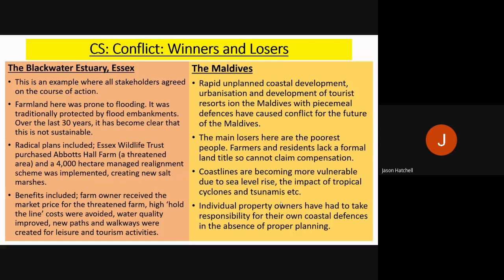In contrast, the Maldives experienced rapid, unplanned coastal development — urbanisation and resort development. The main losers are poor people, farmers, and residents who cannot claim compensation as they have no formal land title. Coastlines are becoming more vulnerable because of sea level rise, and individual property owners have had to take responsibility for their own properties due to the absence of proper planning. These are examples of winners and losers in conflict due to sea level rise and coastal erosion — in Essex and the Maldives respectively.